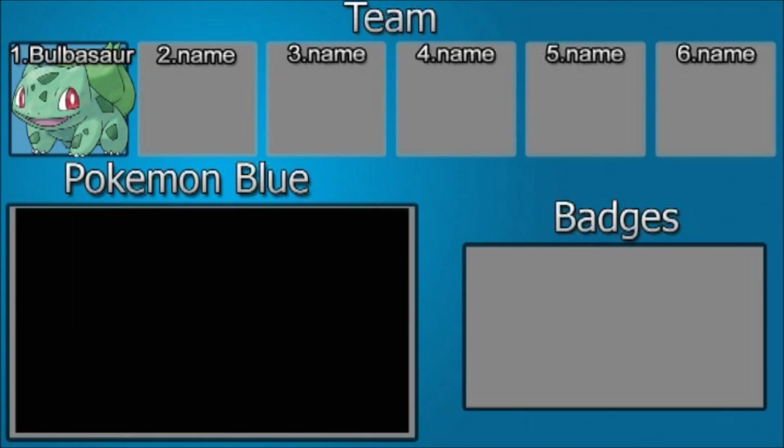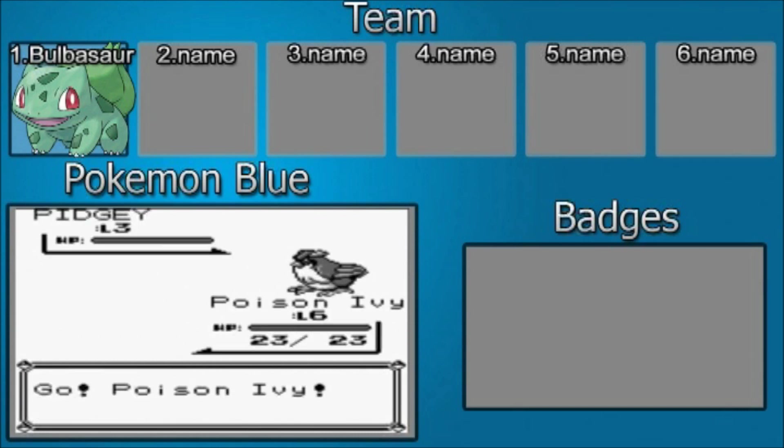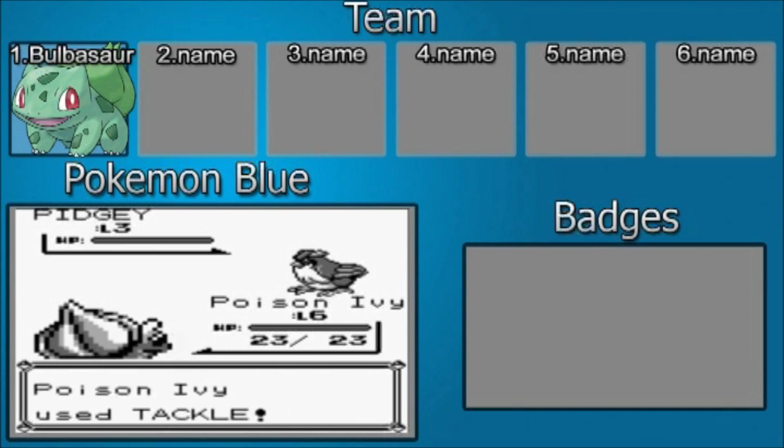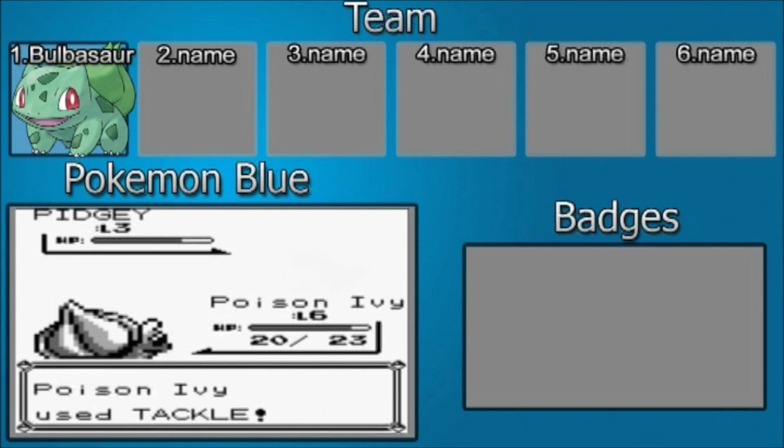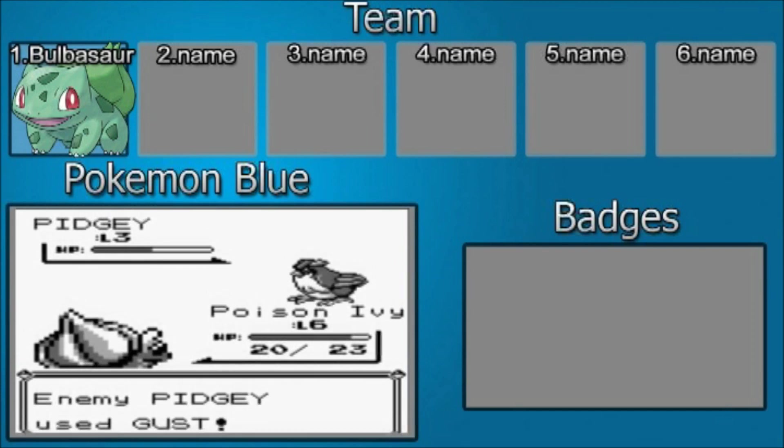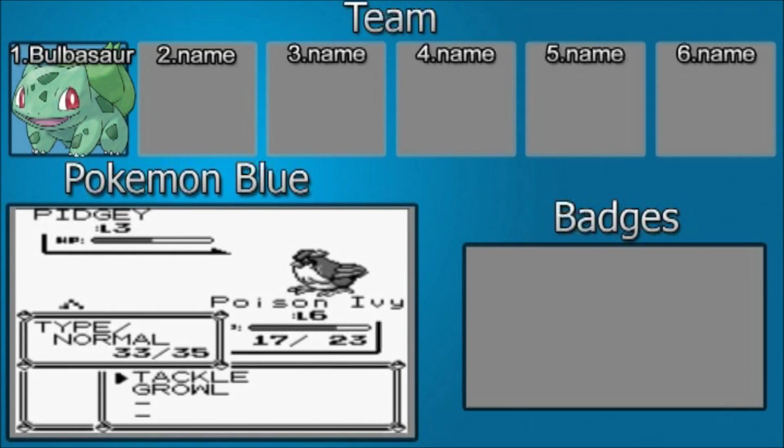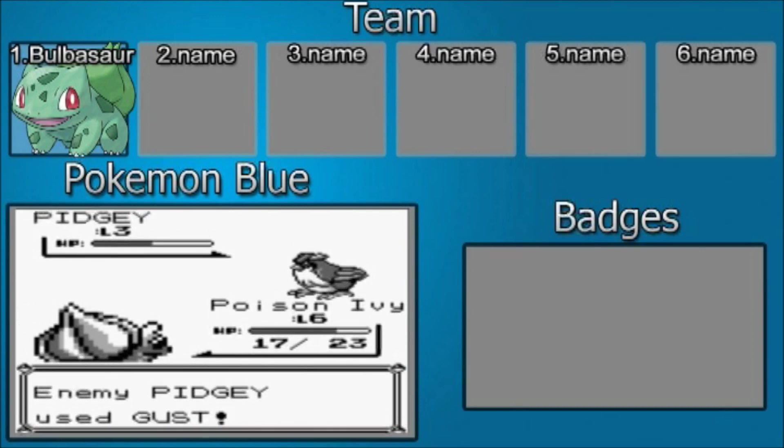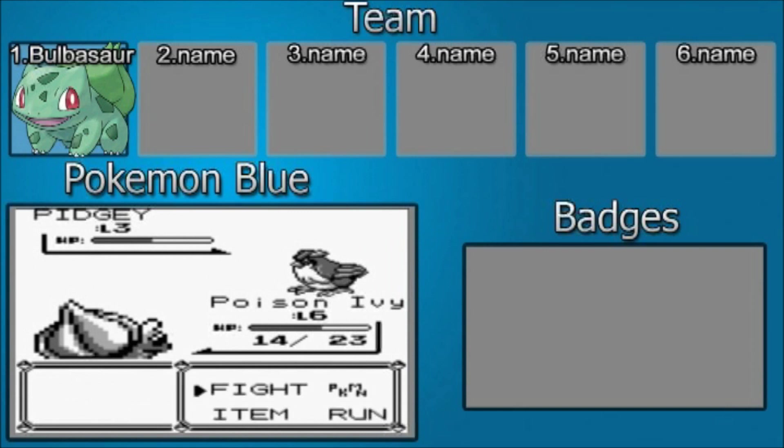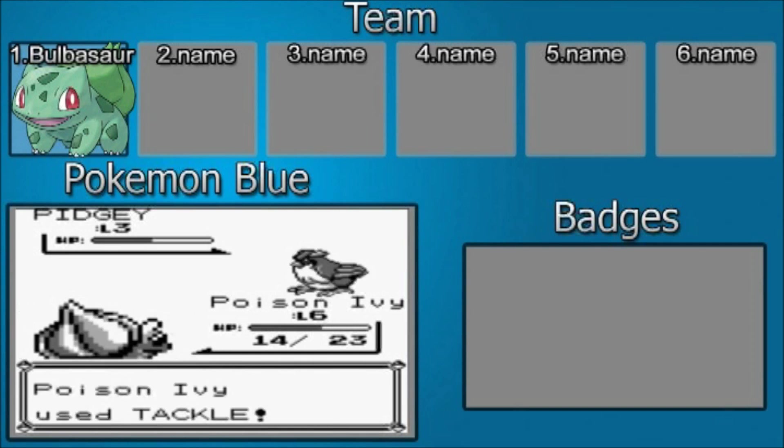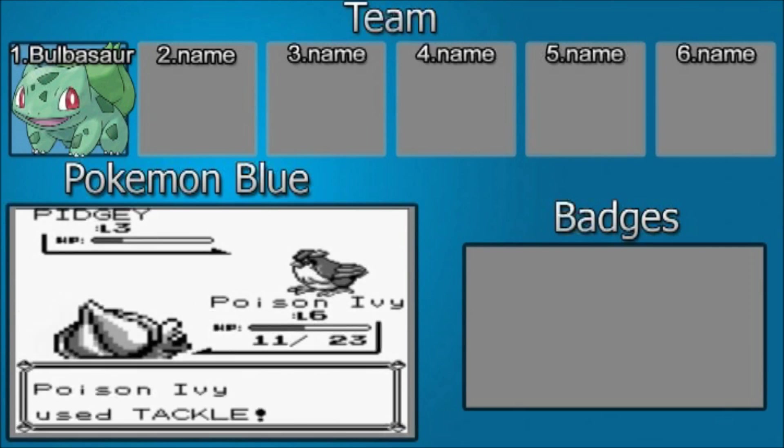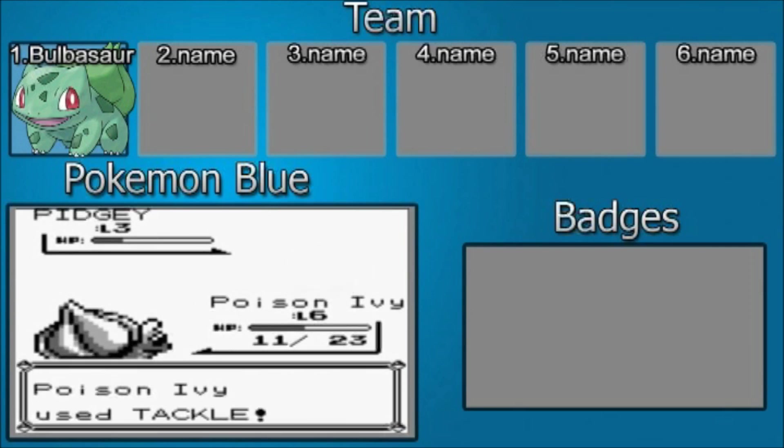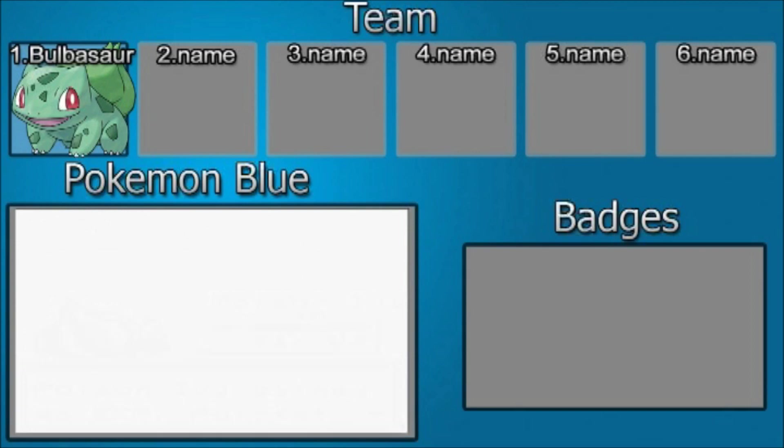A wild Pidgey appeared. Poison Ivy can handle this. Now in first generation, Gust was a normal attack and not a flying attack. Which means it isn't super effective against Bulbasaur. But for those of you who are not familiar with Bulbasaur, he's probably got the most weaknesses out of the first three Pokemon. Basically he's weak to Ice, Fire, Psychic, Bug...